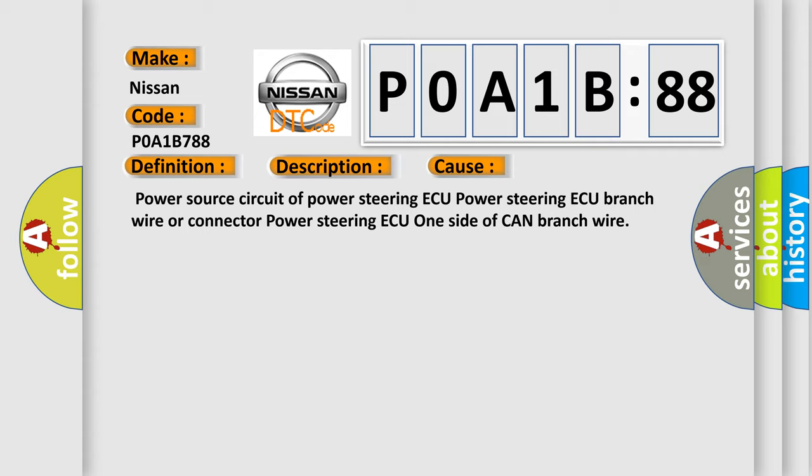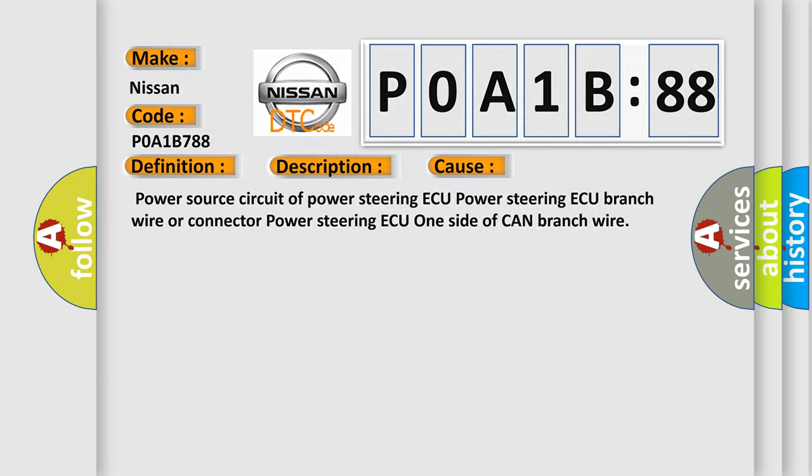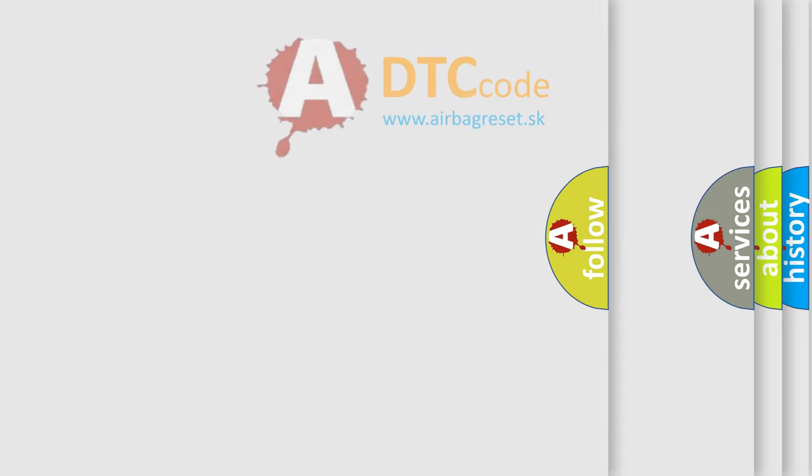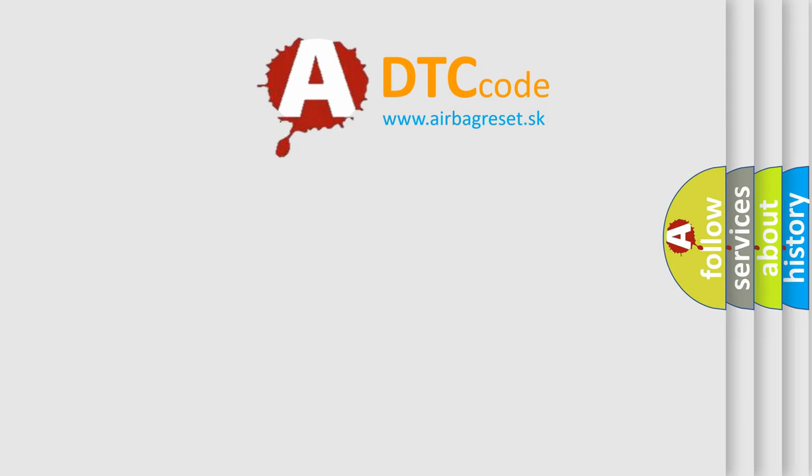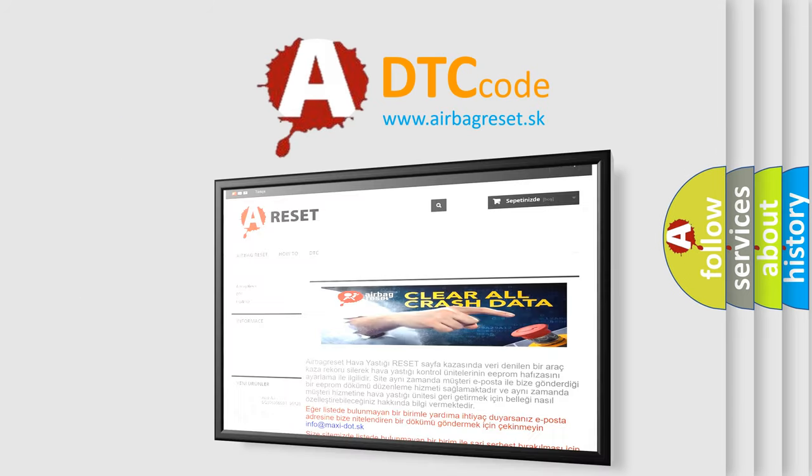The Airbag Reset website aims to provide information in 52 languages. Thank you for your attention and stay tuned for the next video.